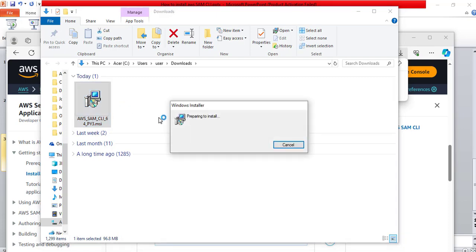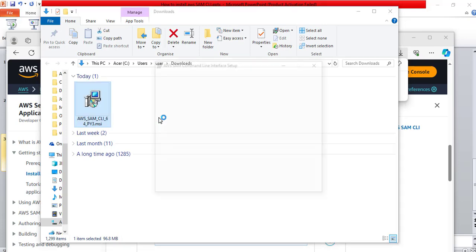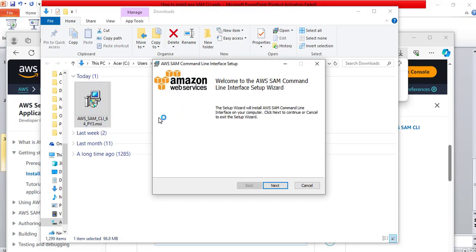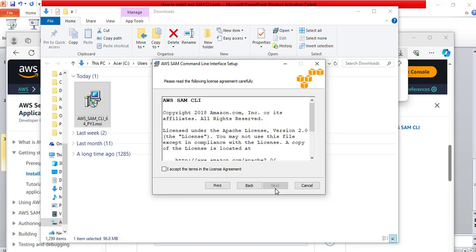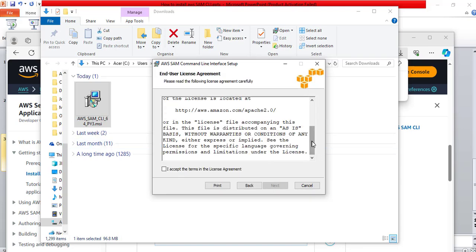It is preparing to install. Now, the installation wizard will open. Click next. Read the license agreement, and if you are happy with it, click this box: I accept the terms in the license agreement. Now, click next.